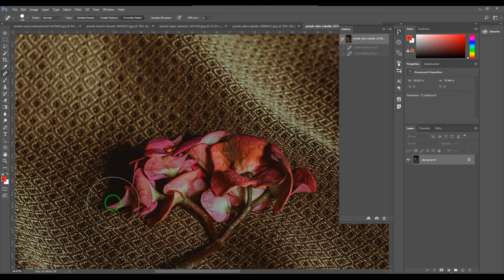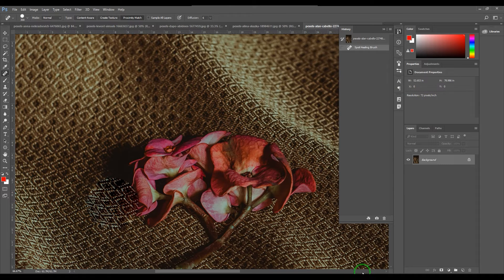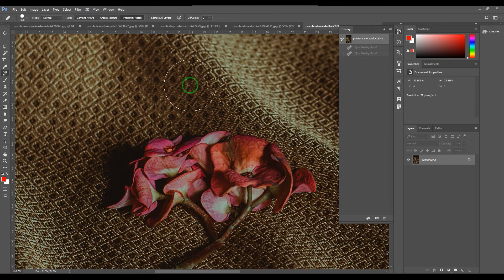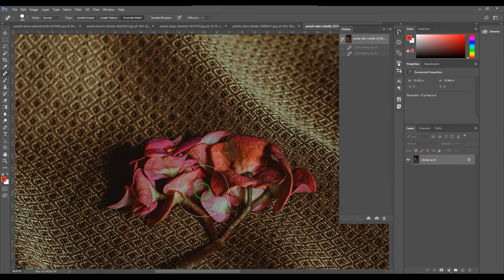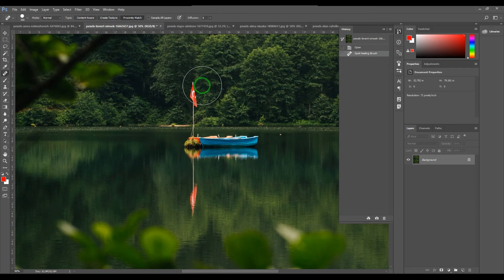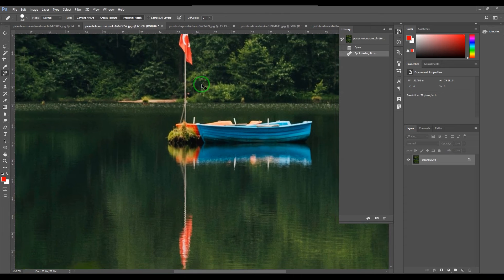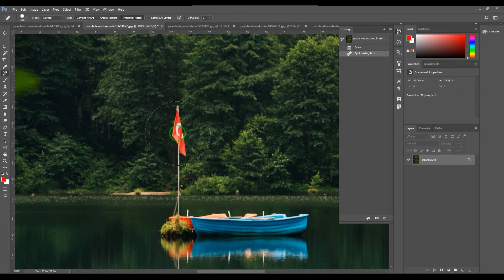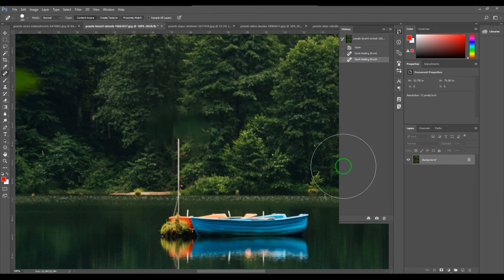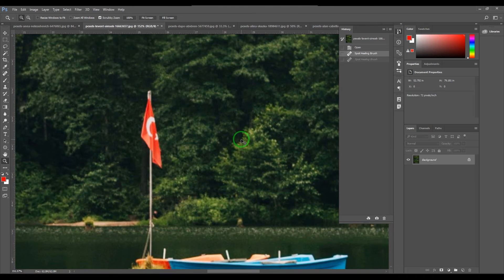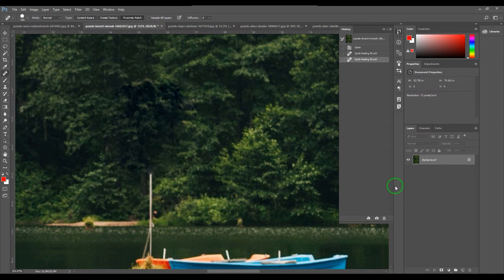When I switch to Proximity Match, instead of that blending approach, it tries to find a patch that is as close as possible to the area and borrows it. Sometimes these tools don't work magic because of how they work internally. Let me try a different image — here's a flag. With Content Aware I see blurring and it's not a perfect heal at all. With Proximity Match it does a much better job.